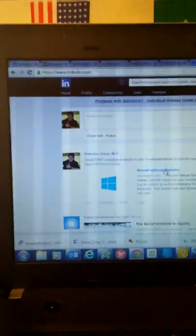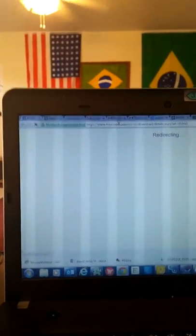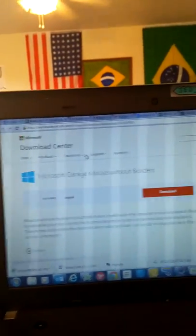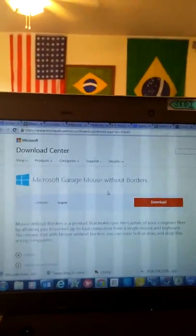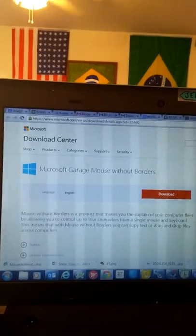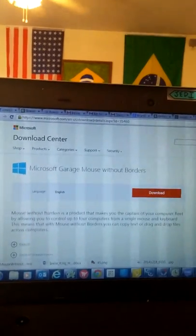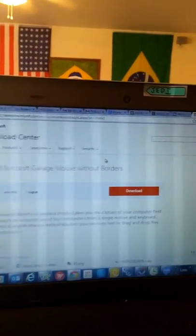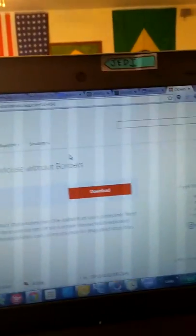Alright, check it out. I've got this new free program from Microsoft called Mouse without Borders. You can just go to Microsoft and search for it. So basically, I got my mouse here and now watch, it's gonna